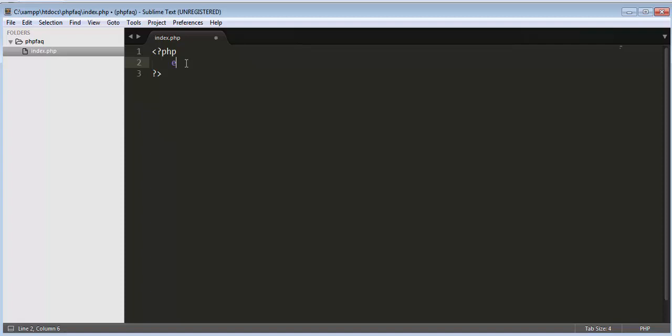Now let's try to print a message using both the statements, both the echo and print. So now let's echo. I will use an h1 tag.